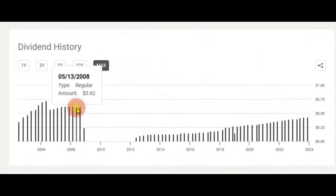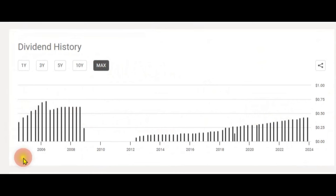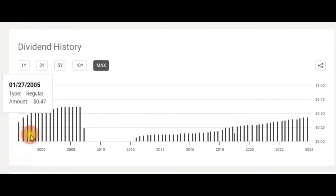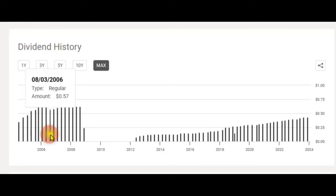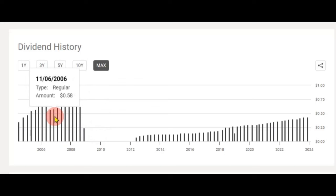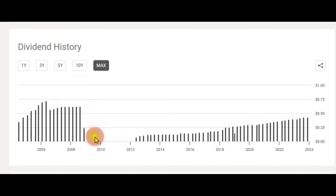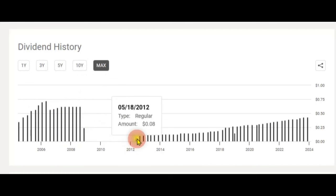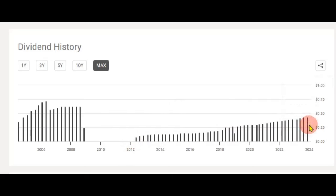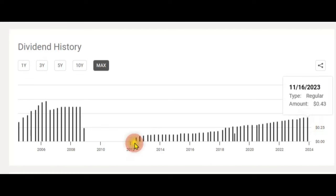Let's talk first about the dividend track record of ABR. ABR was founded in 2003 and has been paying dividends since 2004. They were fairly consistent on their dividends until 2008, because of the famous real estate crisis. They cut their dividends and started back in 2012, increasing dividends, and ever since they have a track record of 10 years of dividend increases — maybe even 11, which is already around the corner. So a very good dividend track record so far.